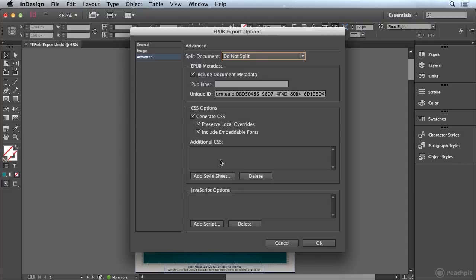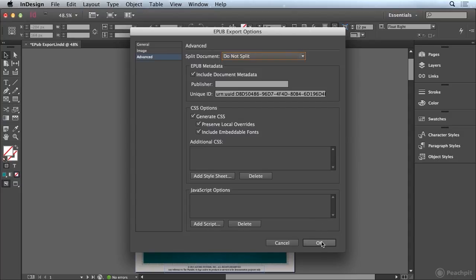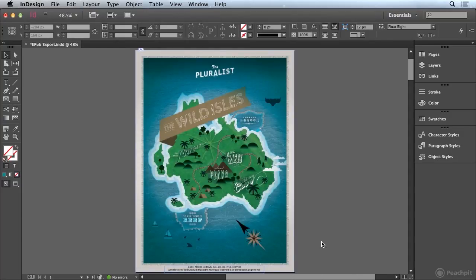If you have additional CSS that you've written to use to format your EPUB you can add that stylesheet right here. And if you wanted to add any JavaScript to your document you could do that as well. So I'm going to go ahead and click OK.